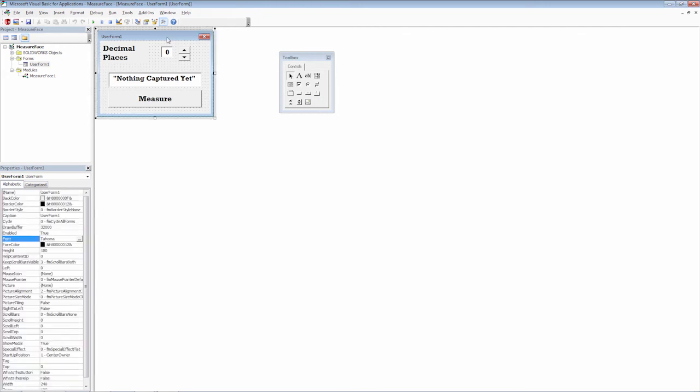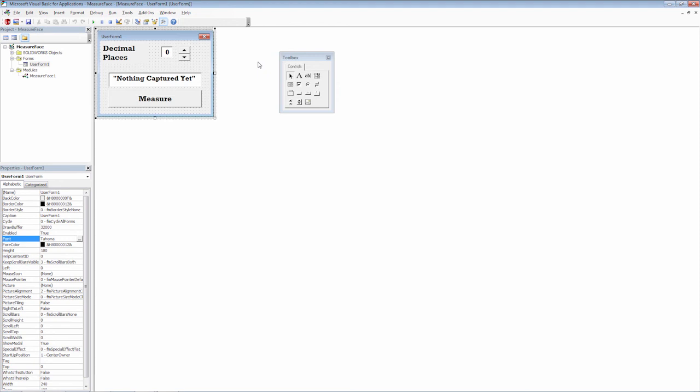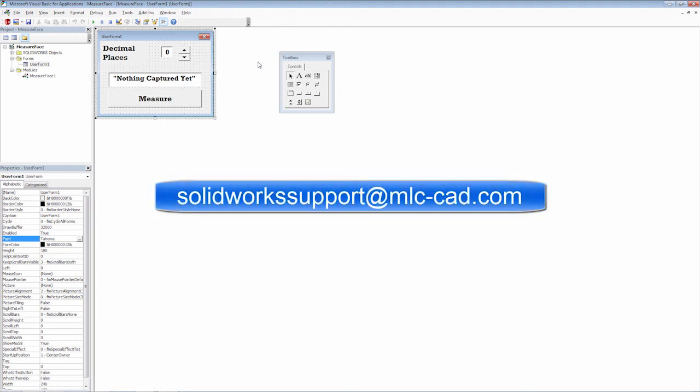So in this first video, it was a basic overview of what we plan to accomplish. And also getting the user form set up. So if you have any questions on this, please let us know. SolidWorks support at mlc-cad.com. And I hope to see you in the next video. Thanks for watching.